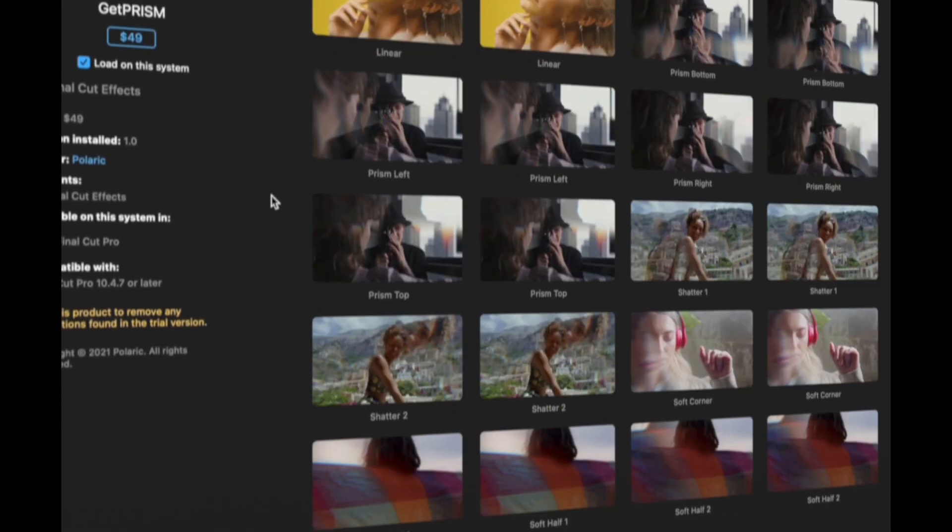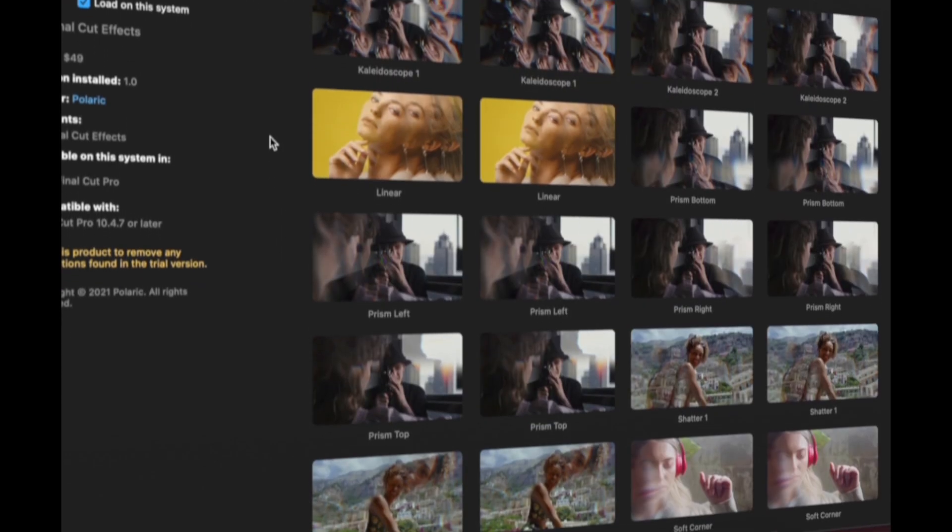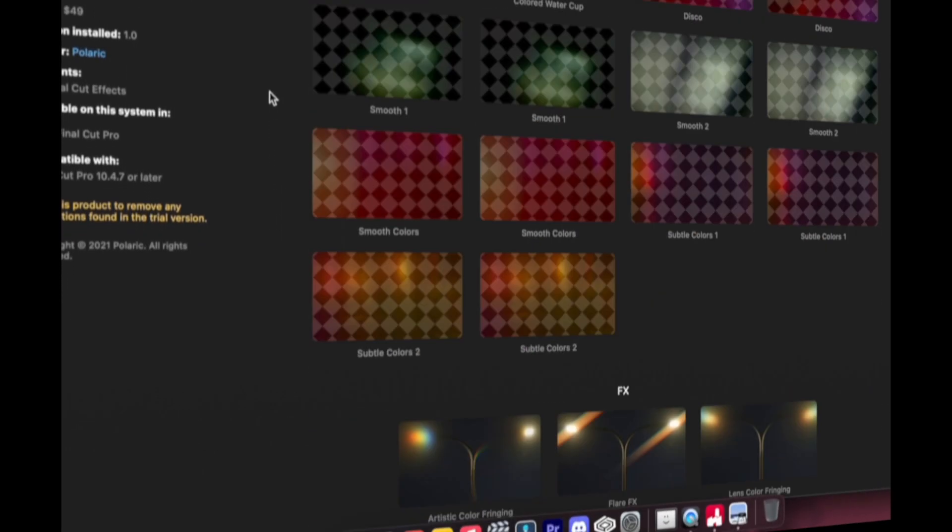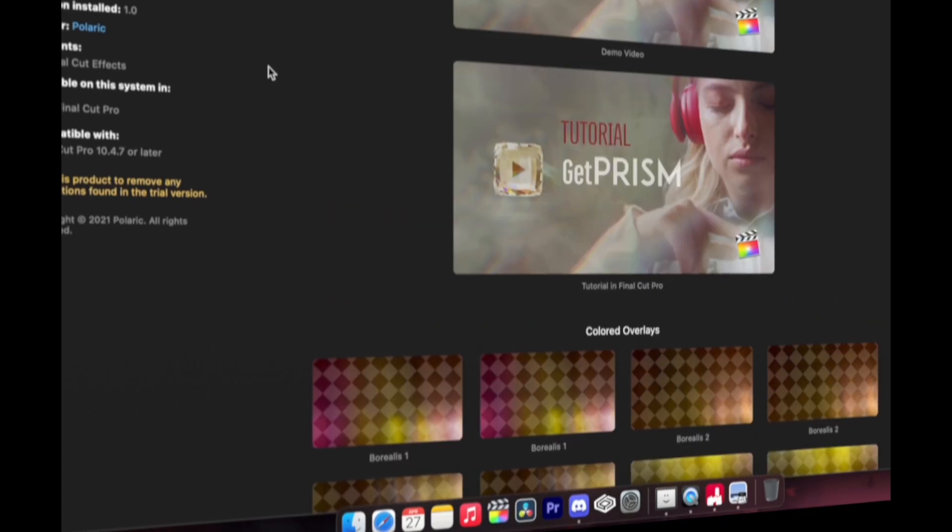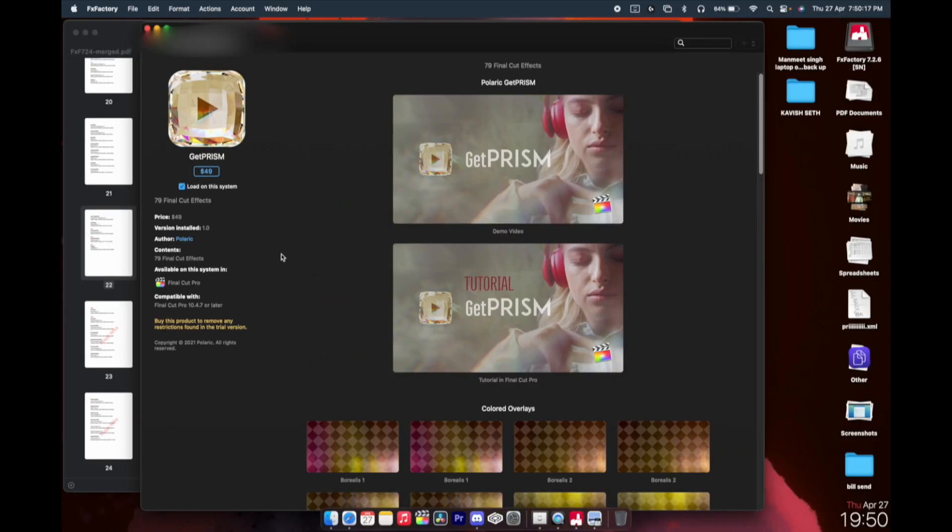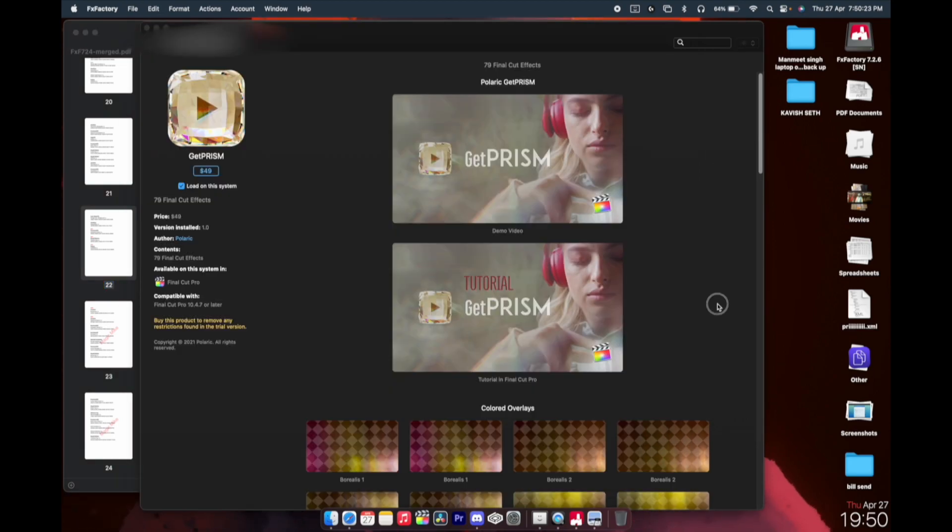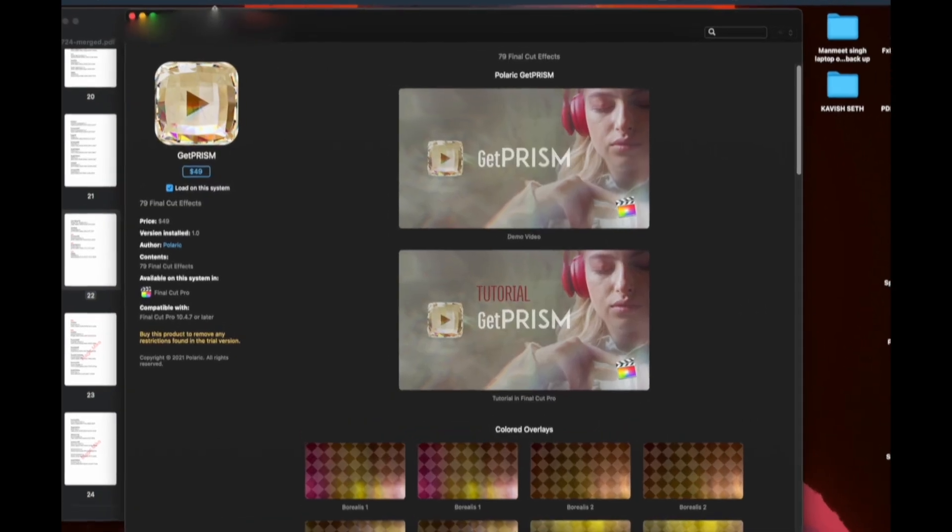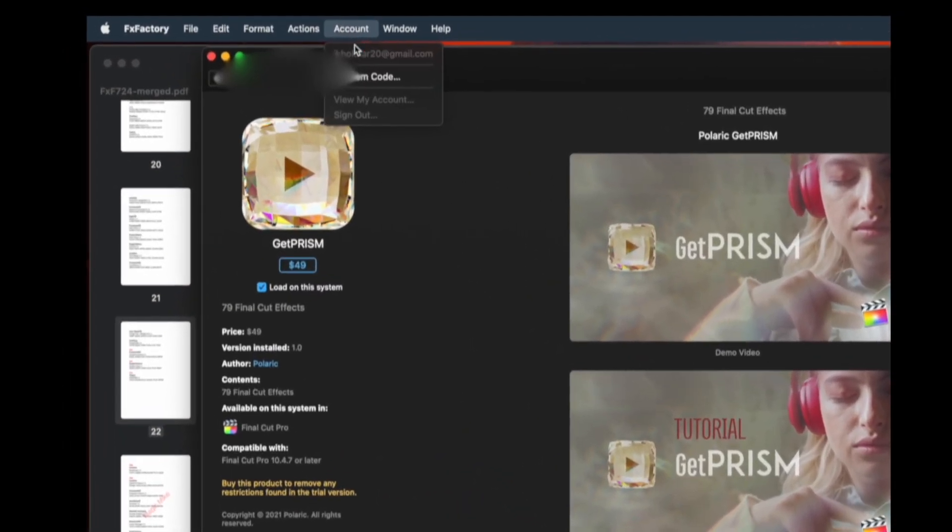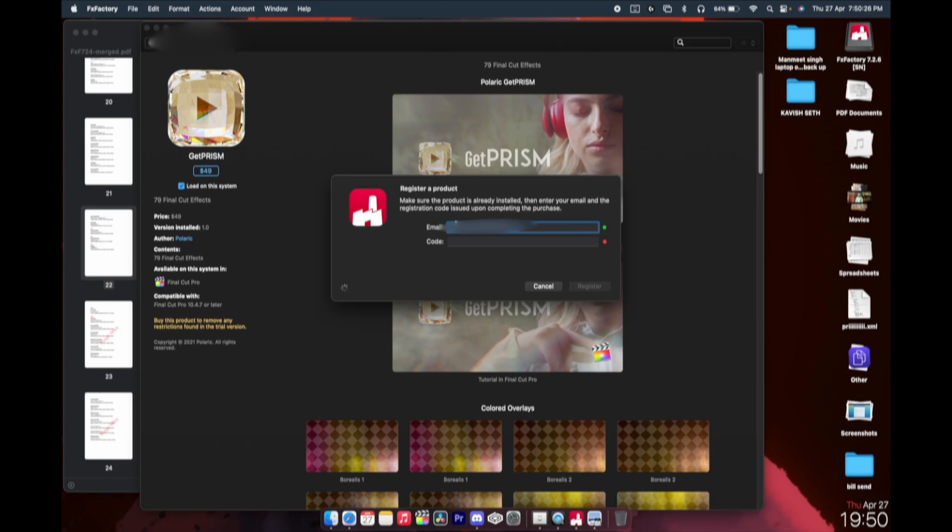To get rid of this, come back to the PDF and just copy this redeem code. Come back to the FX Factory, go to Account, Redeem Code, just paste that, and register for that. And you are good to go.